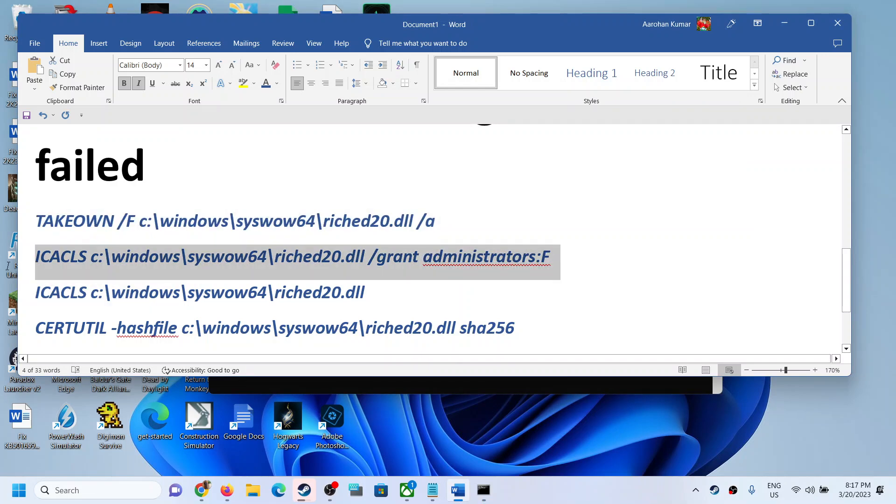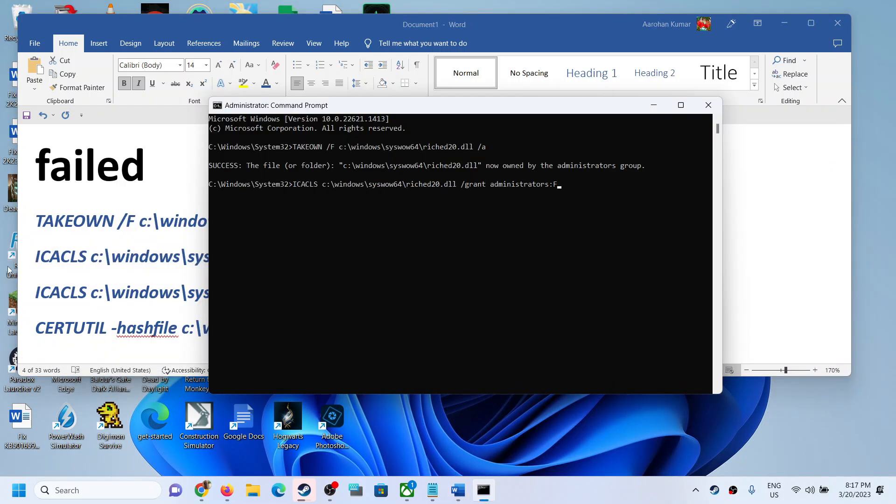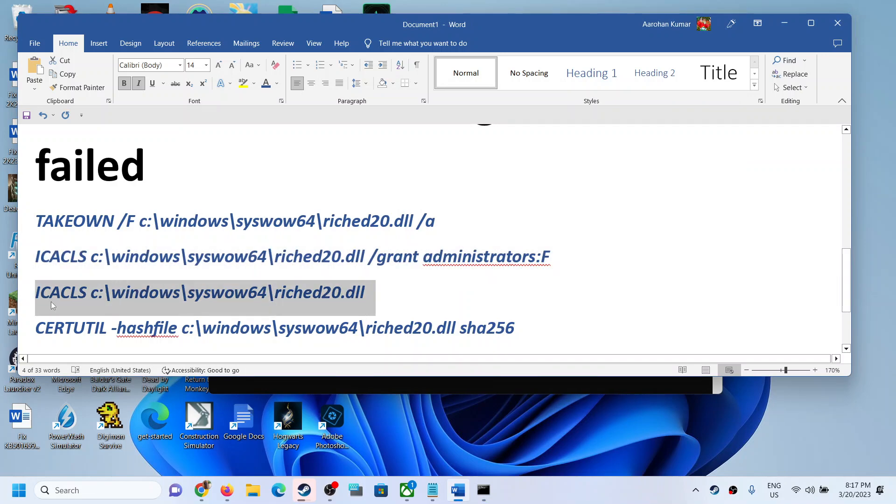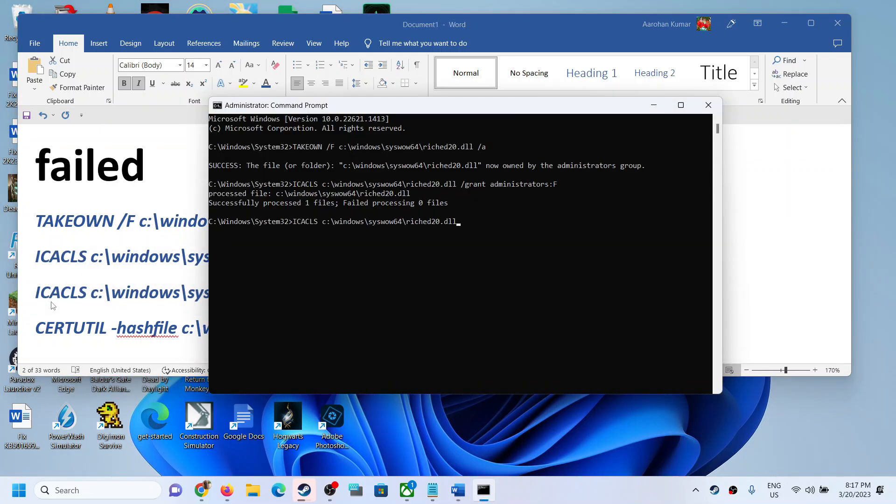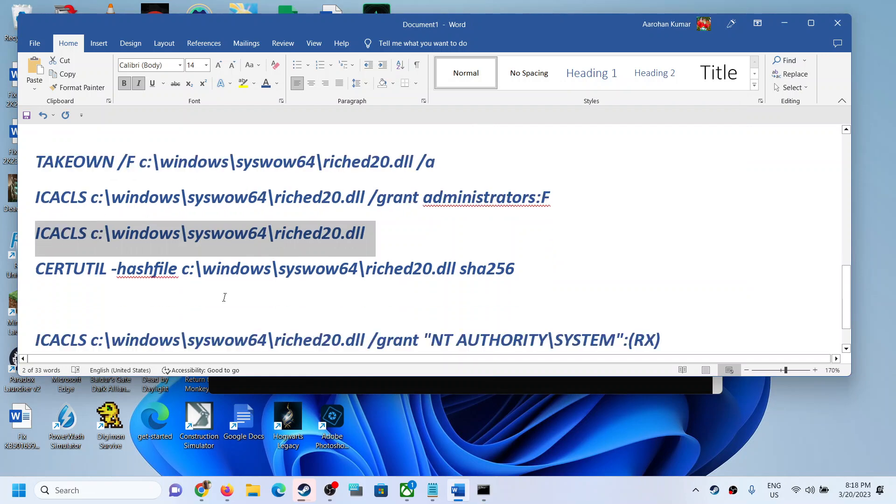Now run the second command, paste it, hit the enter key. So run all the commands one by one.